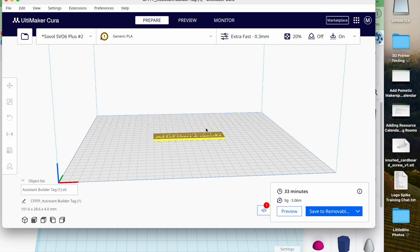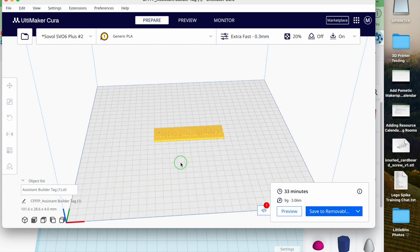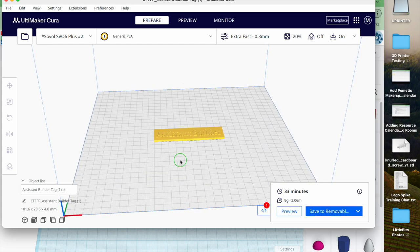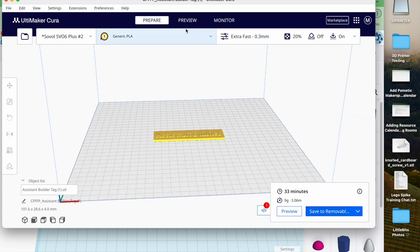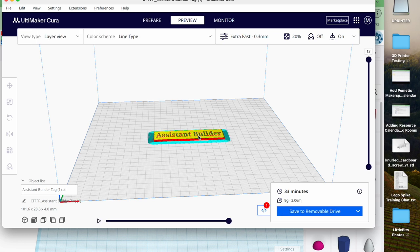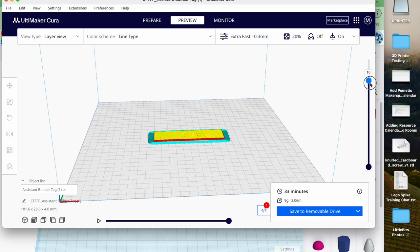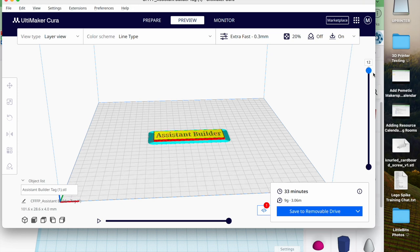So I'm going to slice this. Slicing is going to take my file and make it into thin little slices so that we can send it to the printer and the printer will print it. We want to preview it. This is showing it's going to add a brim around the outside to make it stick to the plate better, and over here we can look at it building one layer at a time.